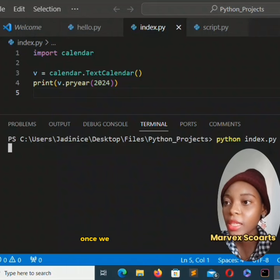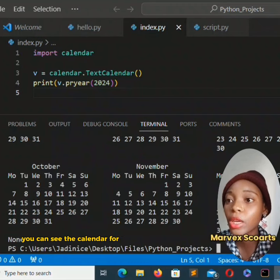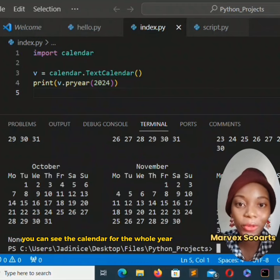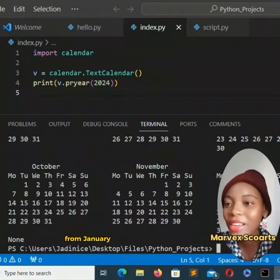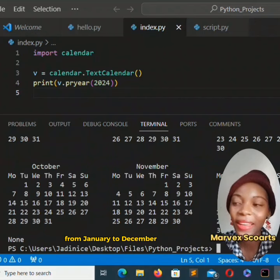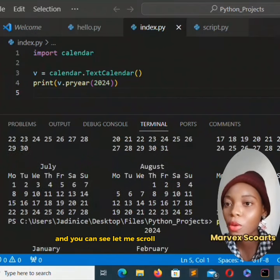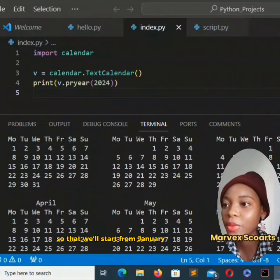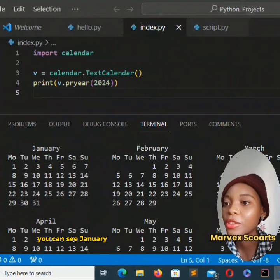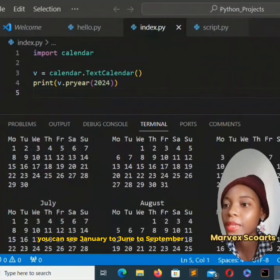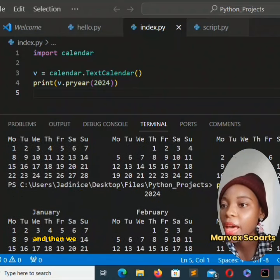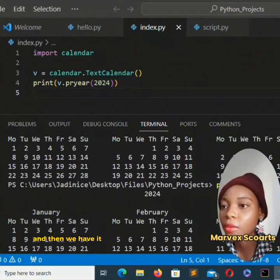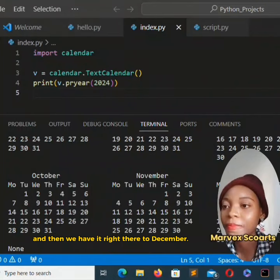Once we hit enter you can see the calendar for the whole year of 2024 from January to December. And you can see let me scroll up so that we'll start from January. You can see January to June to September and then we have it right there till December.